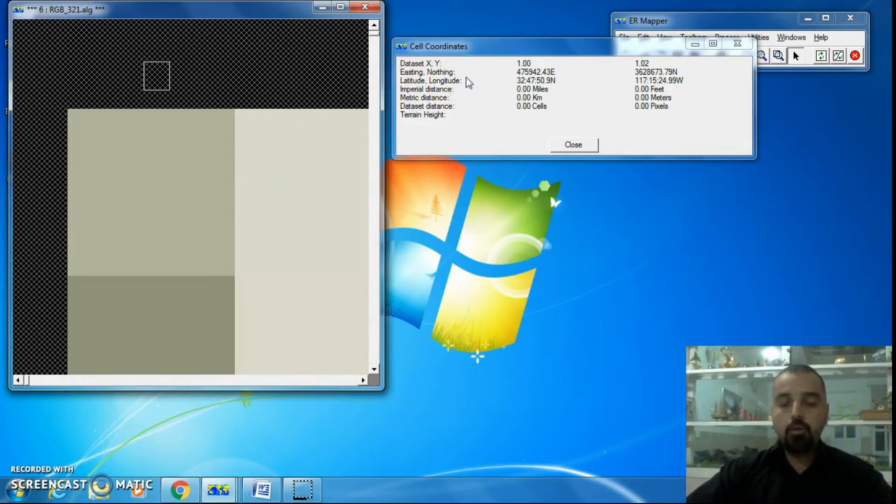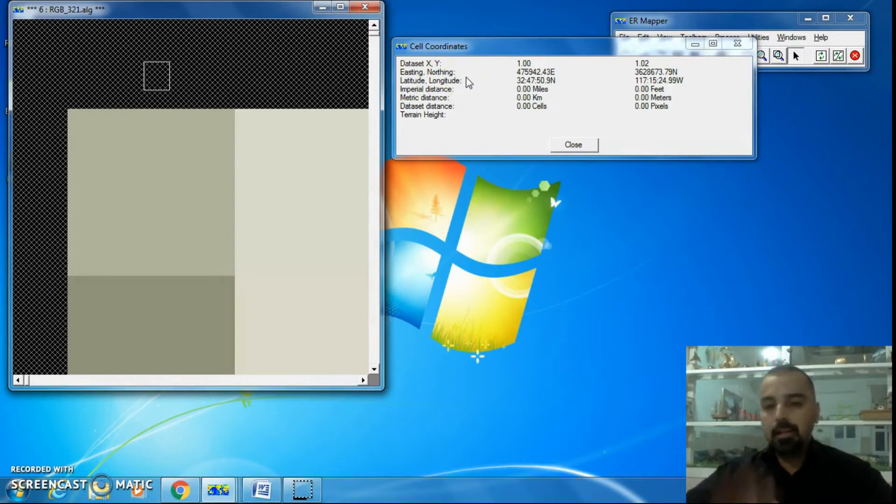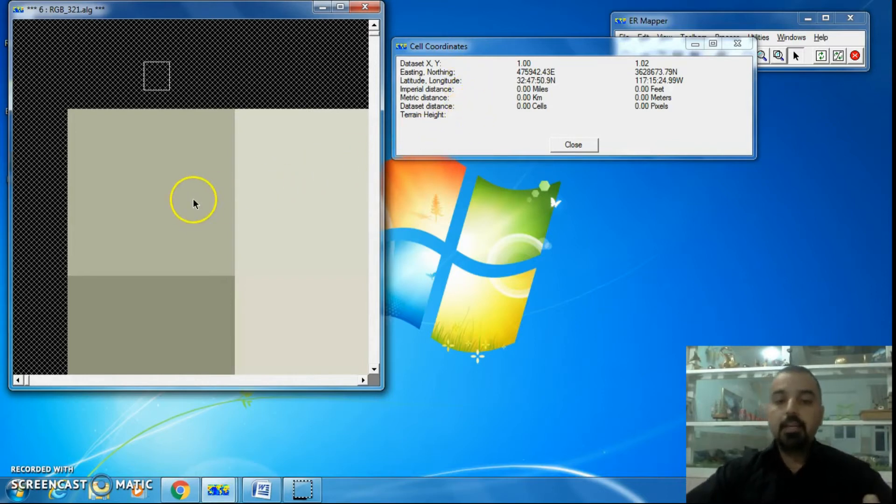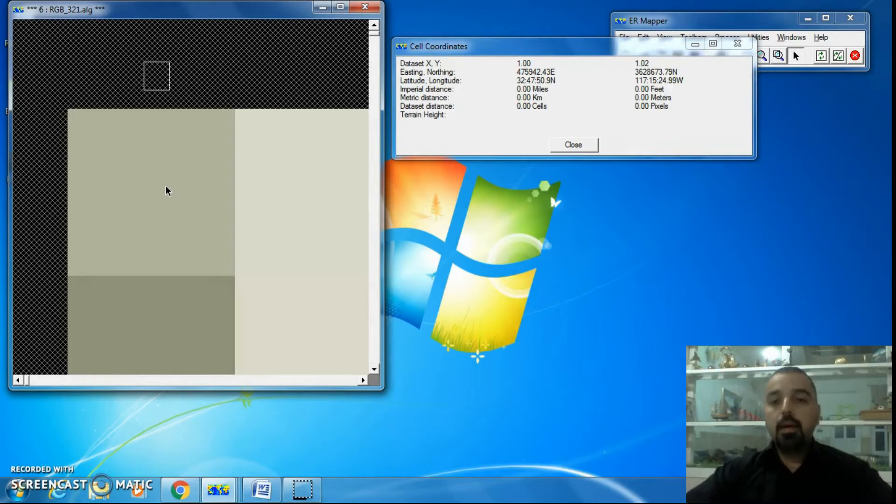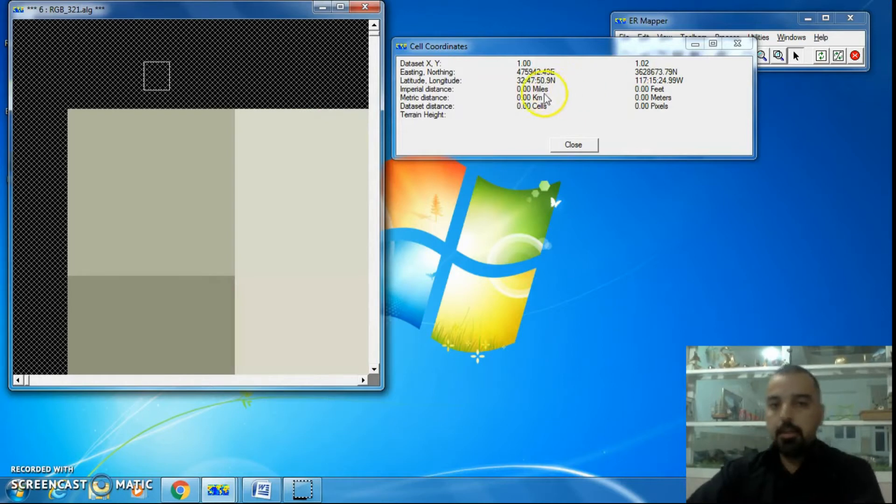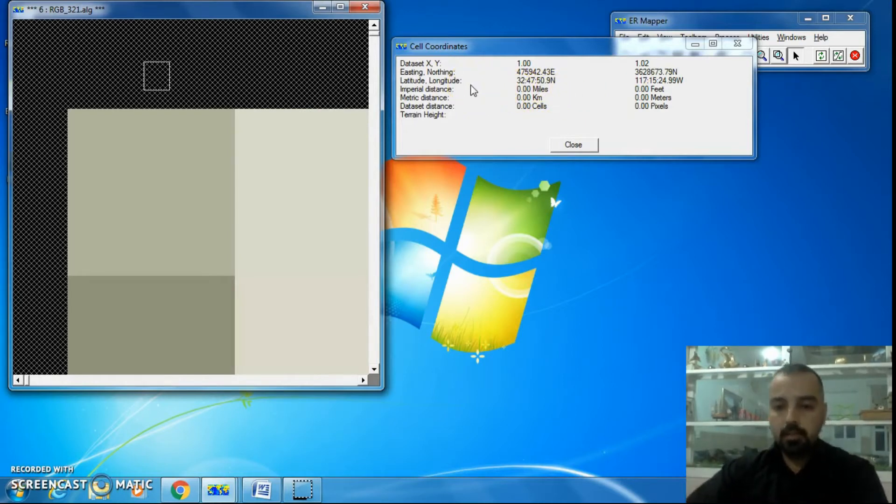It's the real location or real coordinates of these pixels, according to the UTM coordinate system. The second one is also real location of the selected pixel according to longitude latitude, the geographic coordinate system.